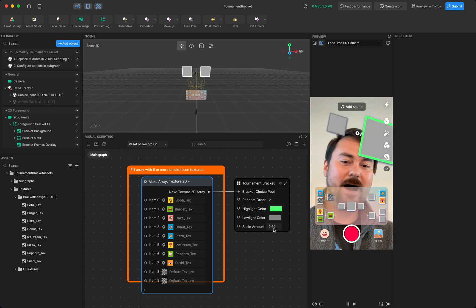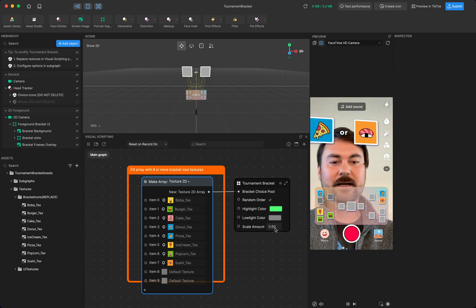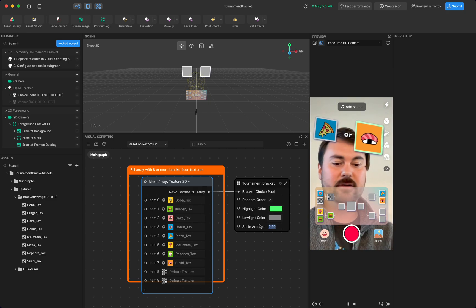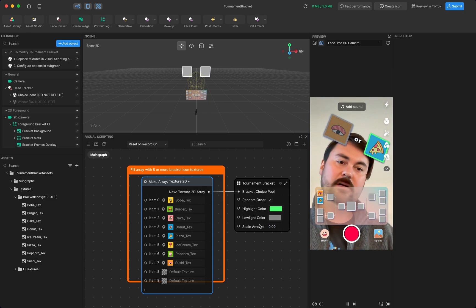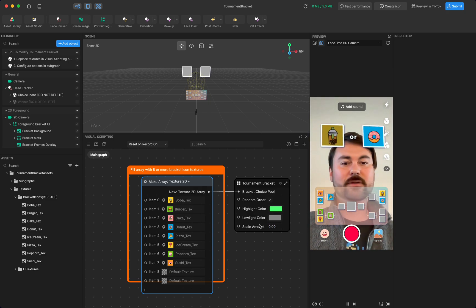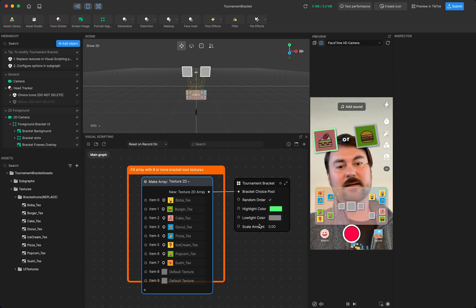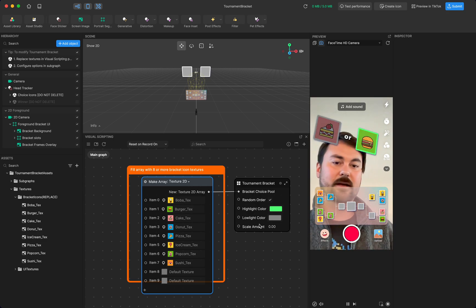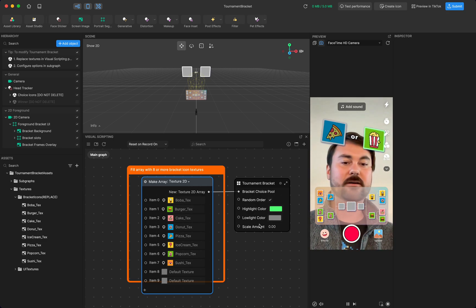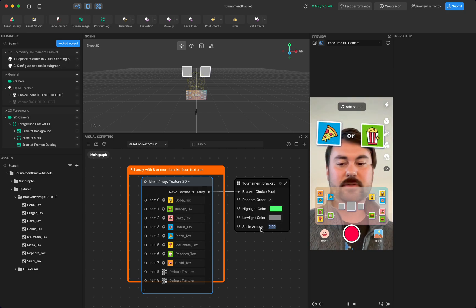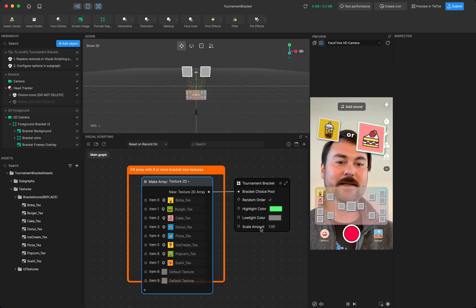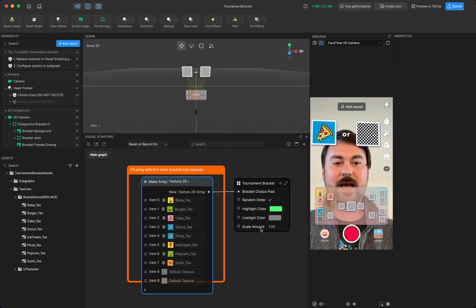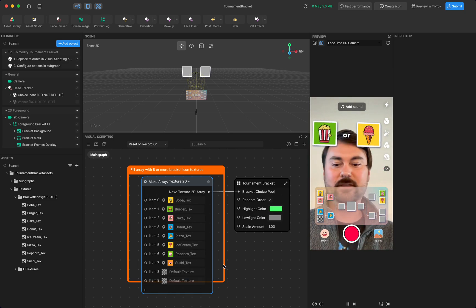So also this scale amount is controlling how large the pictures get. So if I put it back to zero, then the choice that you're choosing is not going to get larger. And the choice that you're not choosing is not going to get smaller. So let's pump this all the way up to one and you'll see it'll actually double in size as you're choosing it.